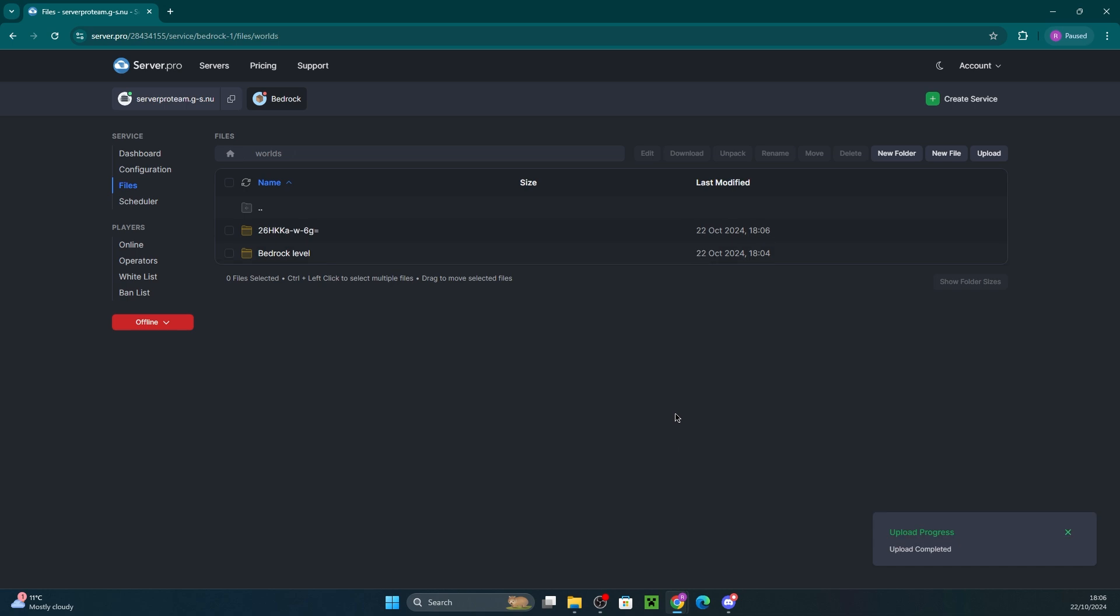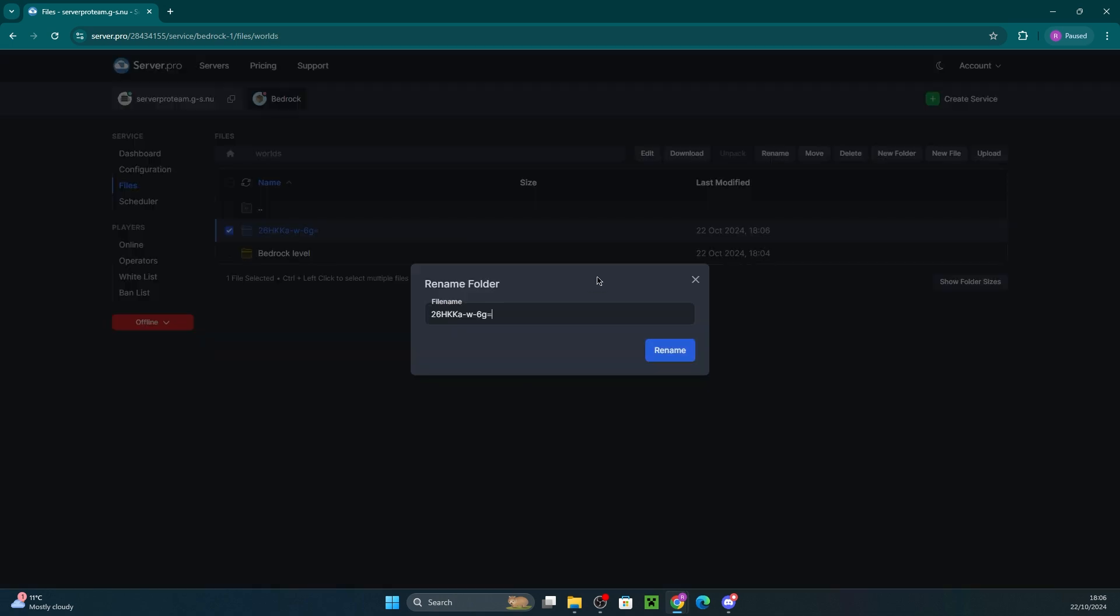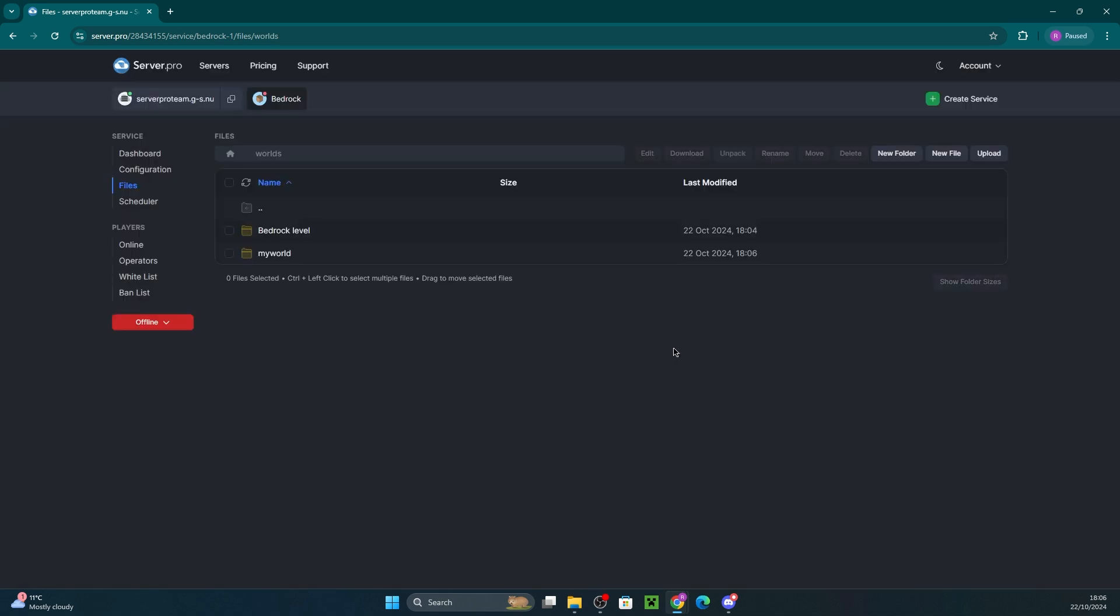Now, there's one final step. We need to tell the server which world to run. Notice how the uploaded world folder has a strange name? Let's rename it for easier management. Select the folder and click rename. Avoid using special characters in the new name. While renaming, copy the new name as we'll need it later.